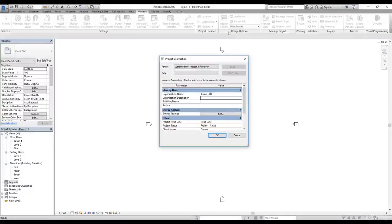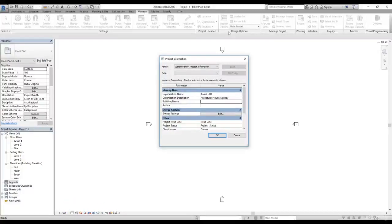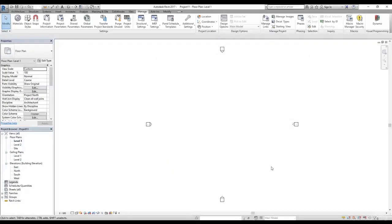I'll enter a name — let's say the organization is 'LGD Architectural'. For the building name I'll add one, and for the author I'll add my name. For issue date and project status, I want to fill those in each time I start a new project because every project will have a different issue date, so I'm not going to write that here. I'll click OK.